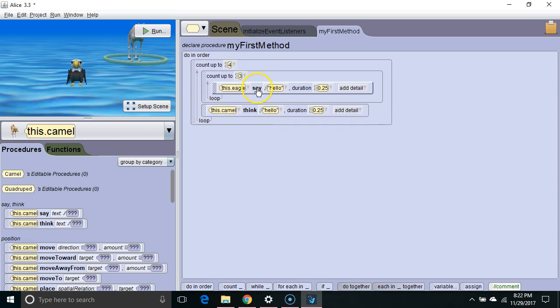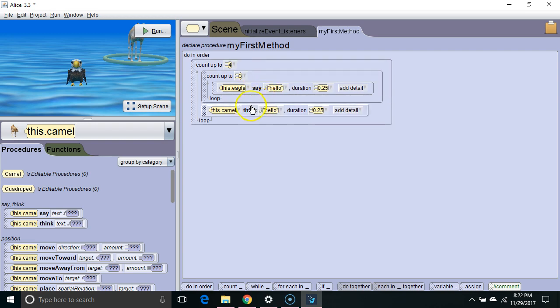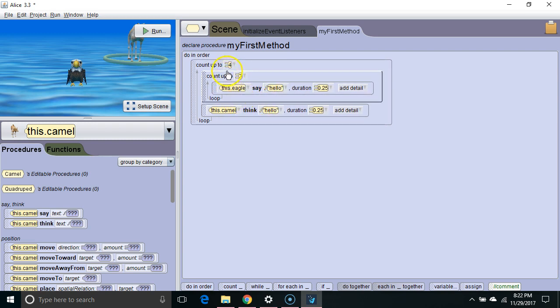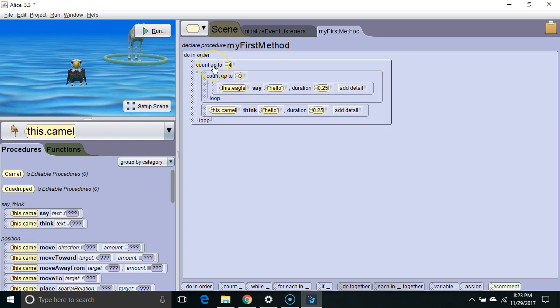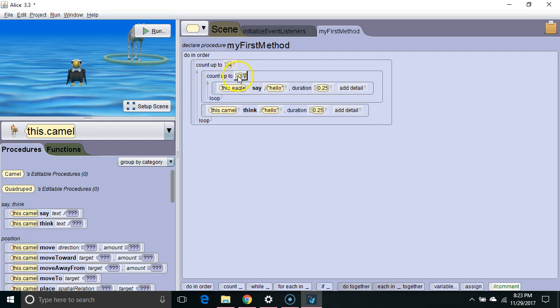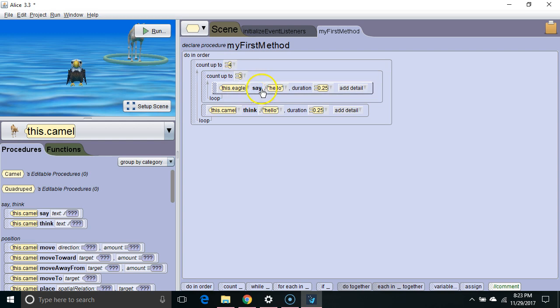To figure out how many times the eagle is going to say hello, we need to multiply how many times the outer loop executes by the number of times the inner loop executes. So four times three is twelve. The eagle is going to say hello twelve times.